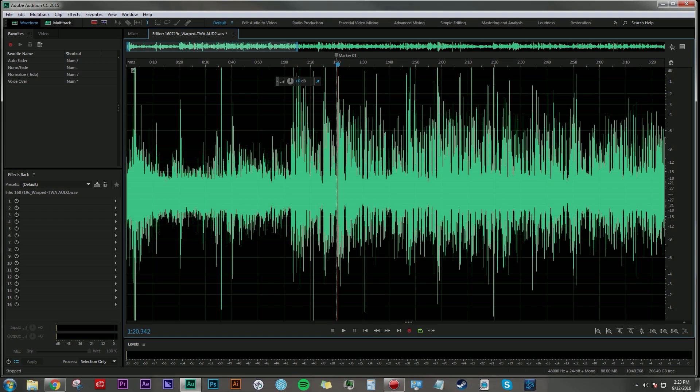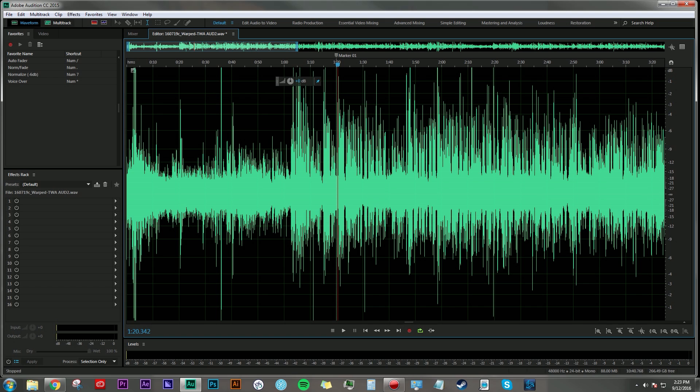Hey everyone, Dan Bernard here with another tutorial, and today I'm going to be addressing a question that I've gotten asked before, which is how do you do an EQ sweep?